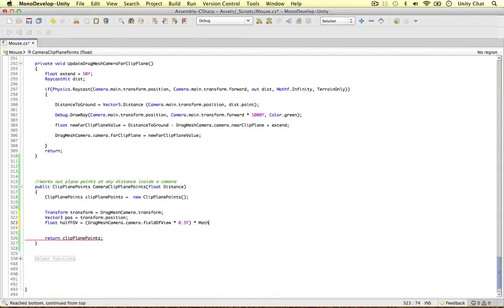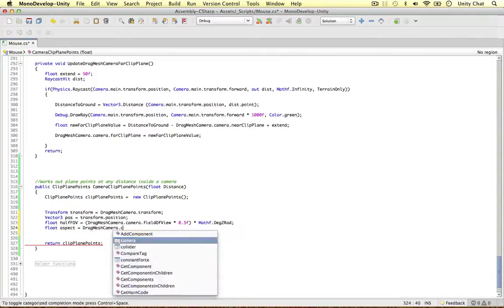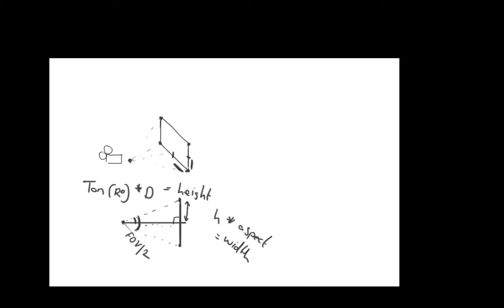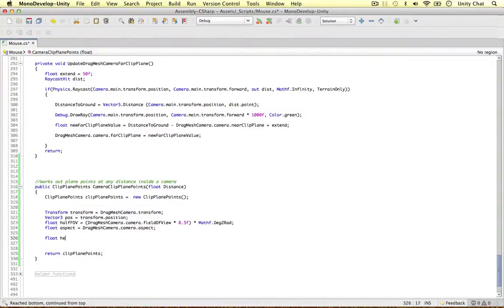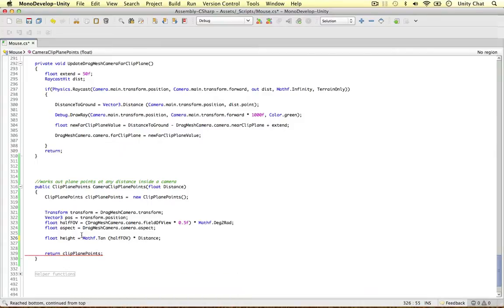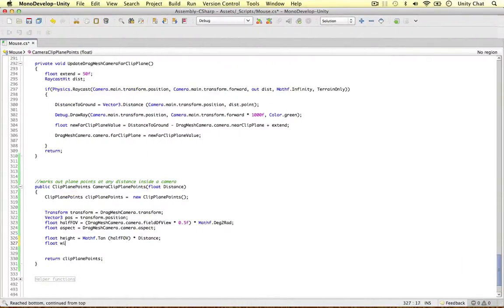We need to convert that value to radians, so we multiply it by Mathf.Deg2Rad. The last thing we need is the aspect ratio: float aspect equals dragMeshCamera.camera.aspect. Now we have everything to calculate the half-height: float height equals Mathf.Tan(halfFOV) times distance. Then the width is simply: float width equals height times aspect. So we've got our half-width and half-height.